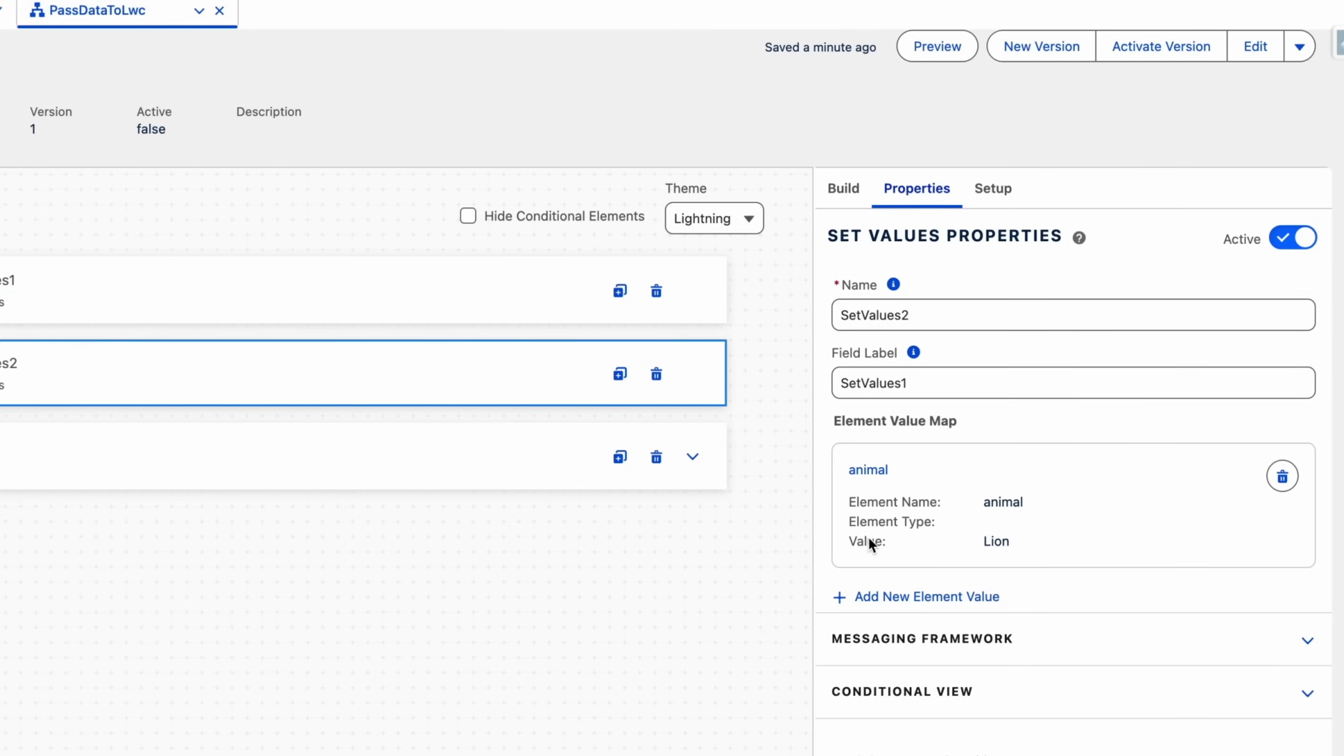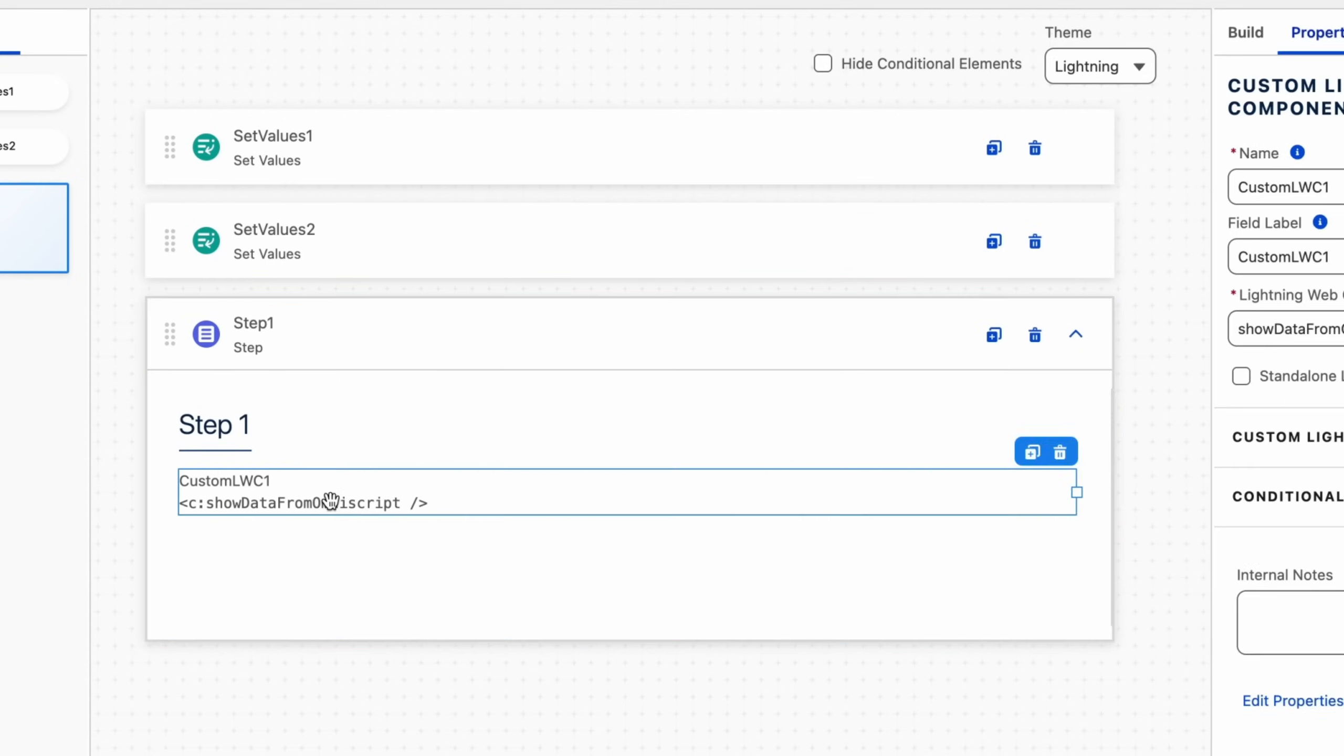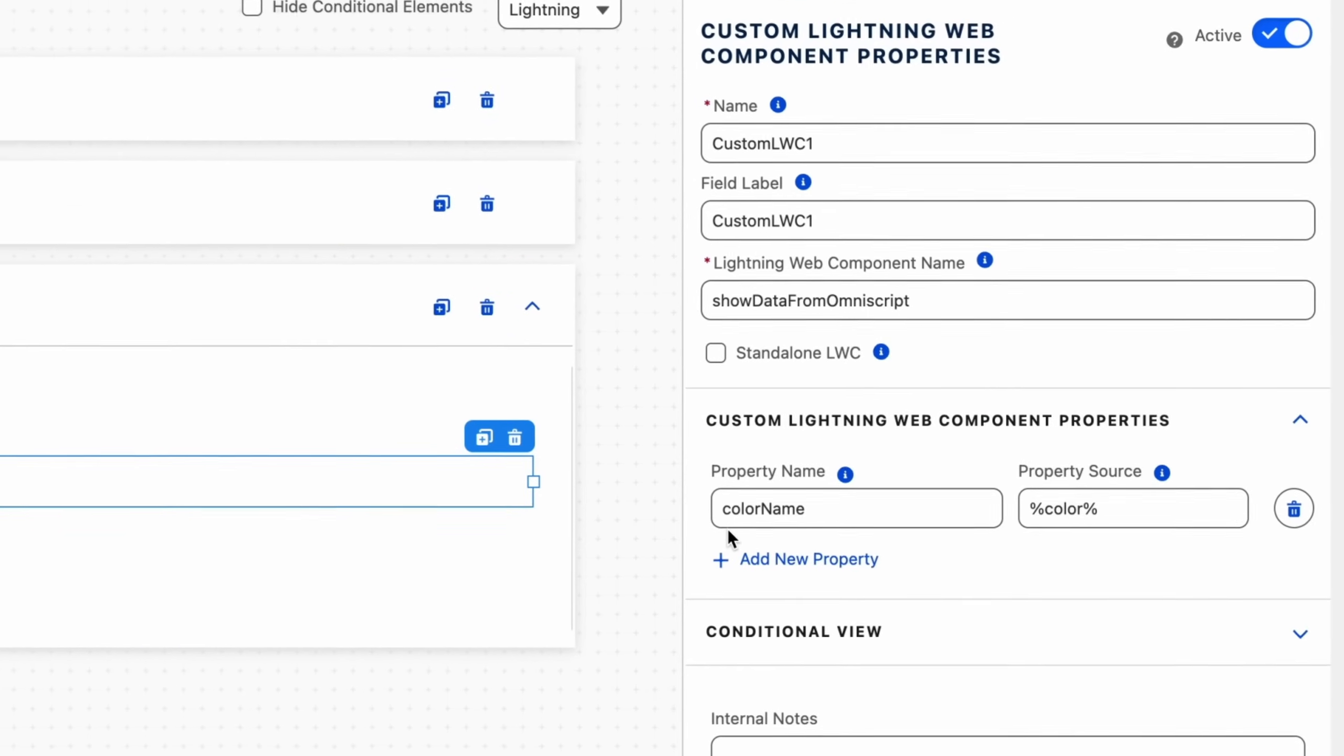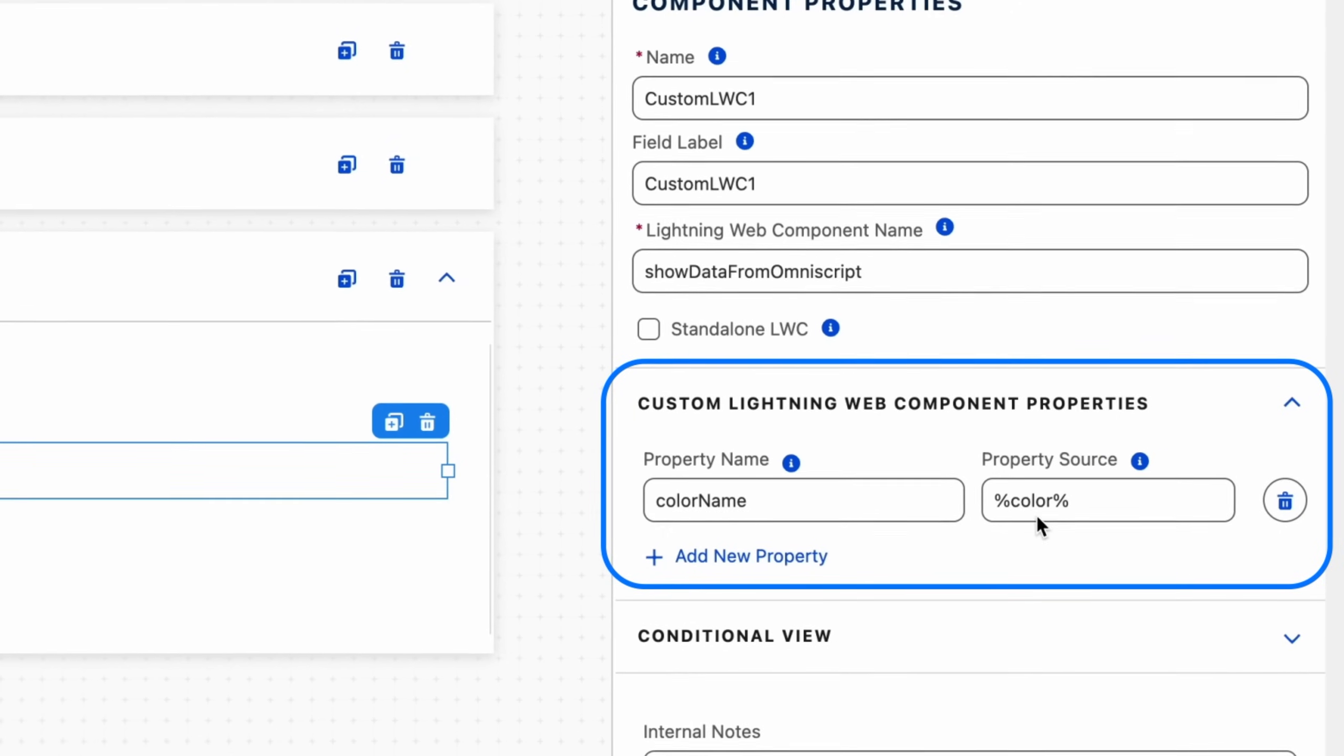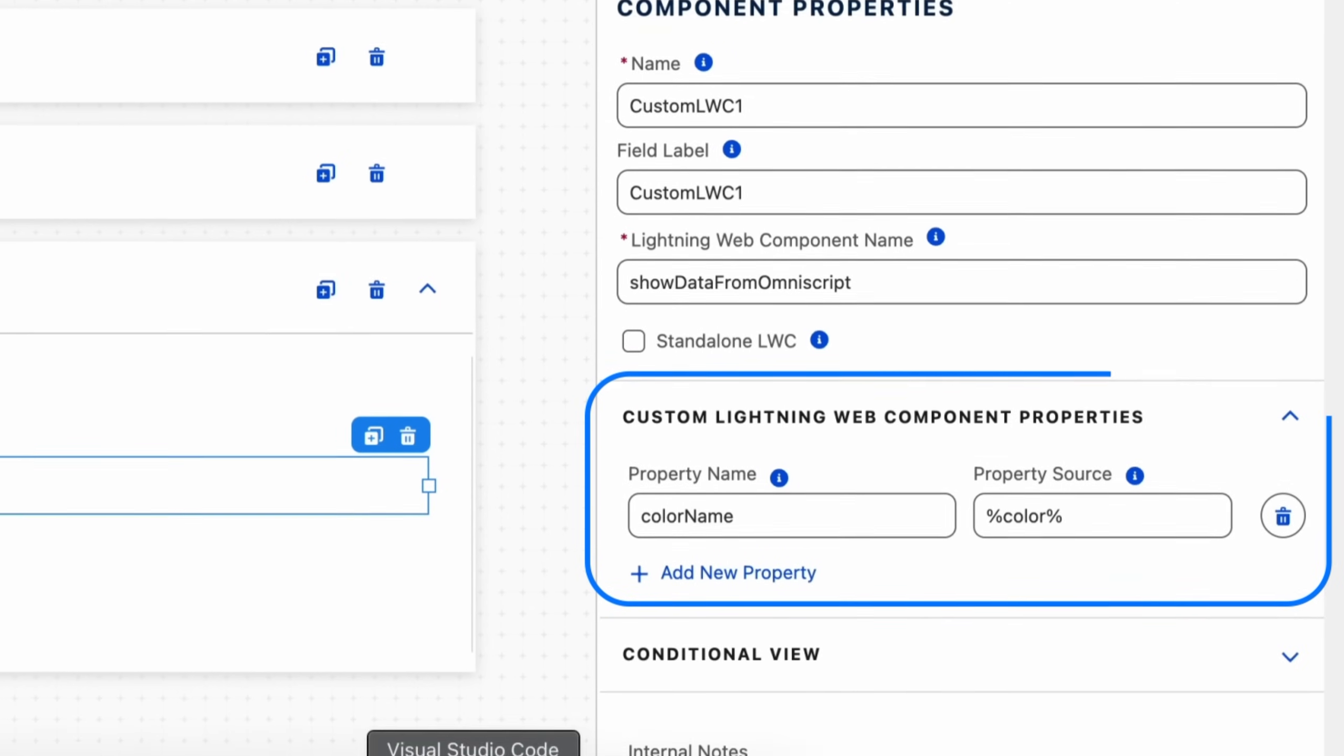Now we will pass this data to our custom LWC. Click on your LWC component in the OmniScript. In the property name field, enter any variable name you will use in your LWC to access this data. For the property source field, choose color name and pass color from the Set Values. Make sure you use the double percentage sign.